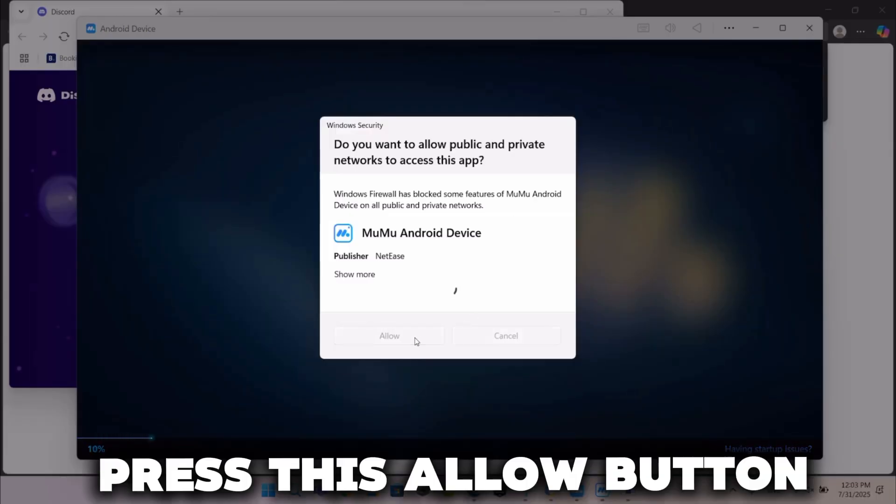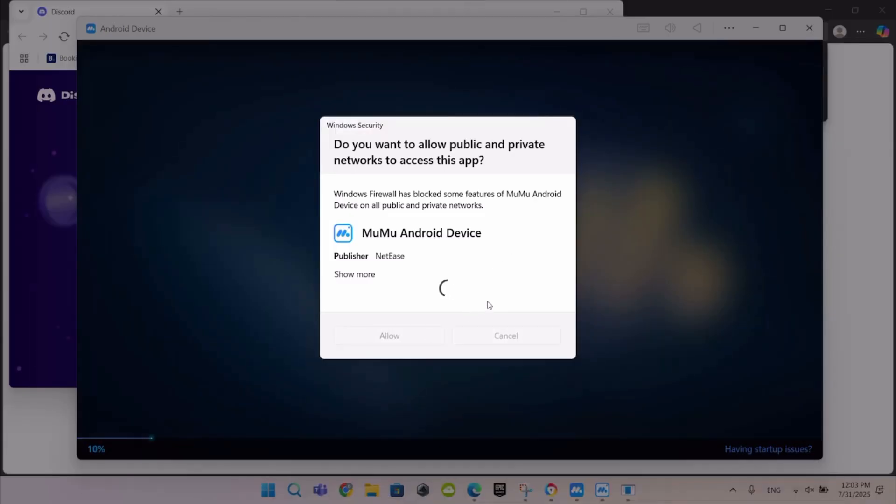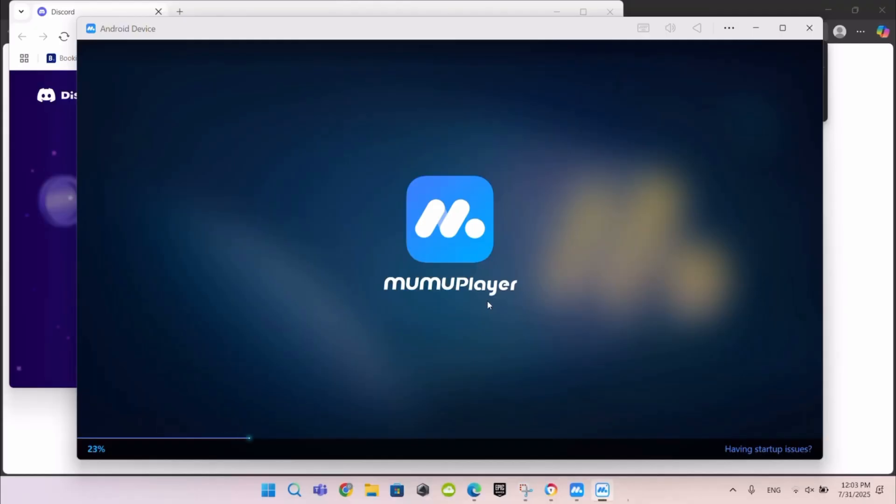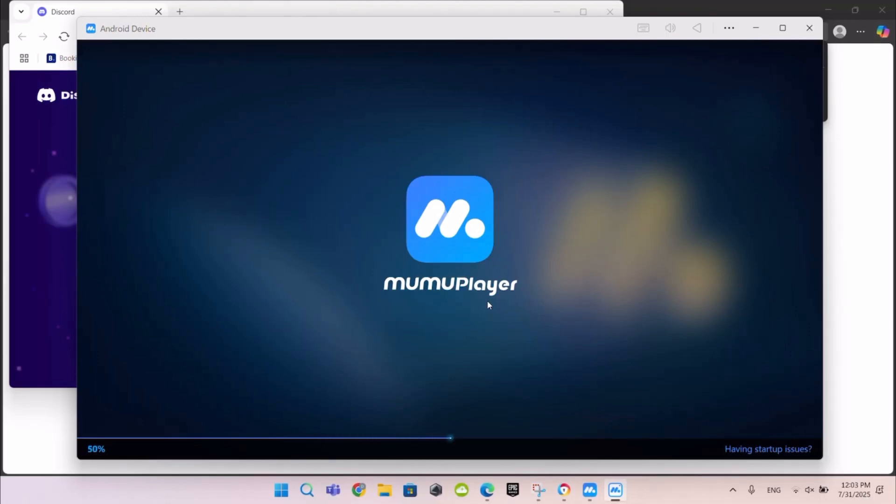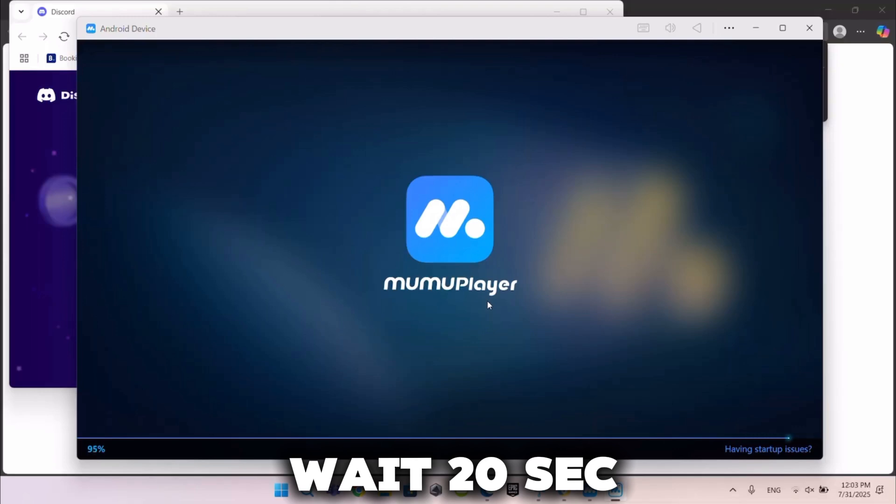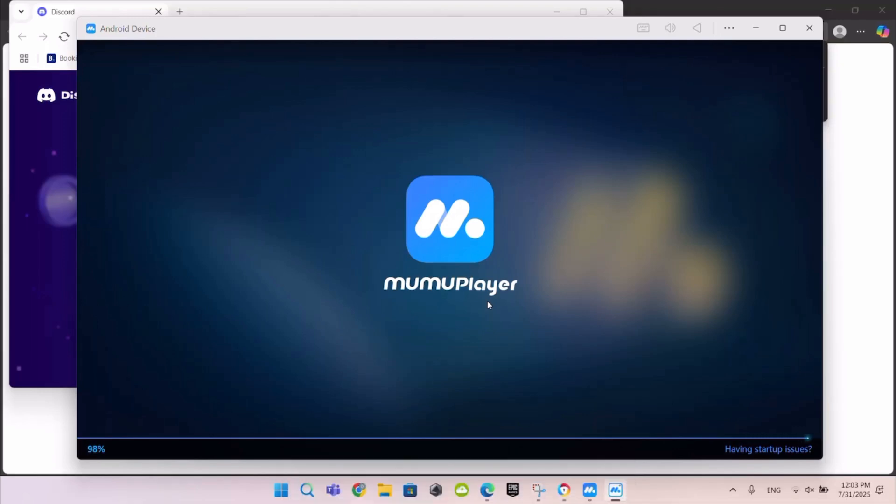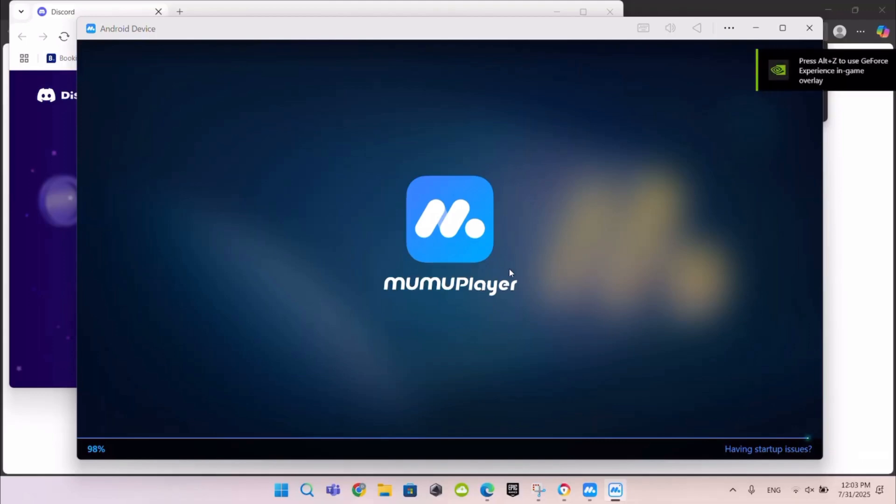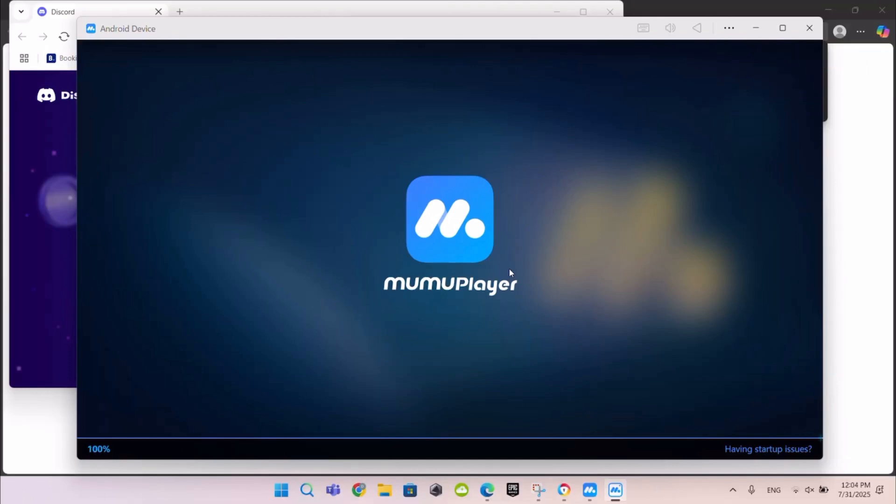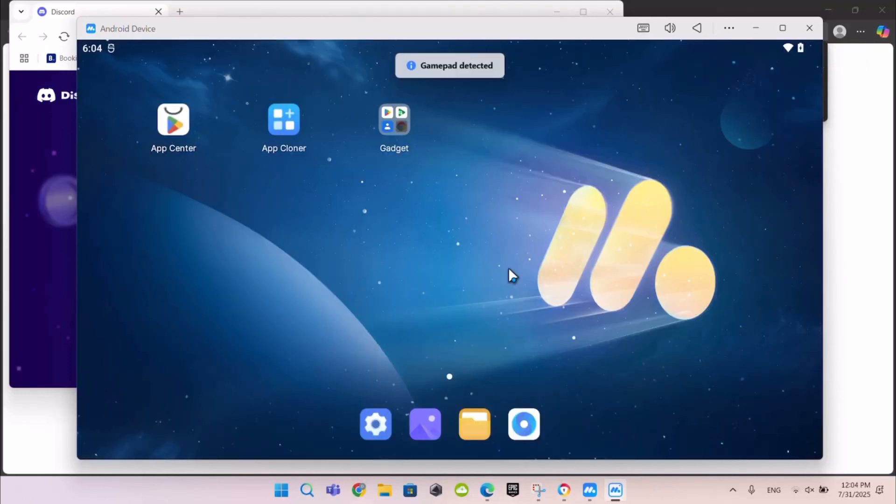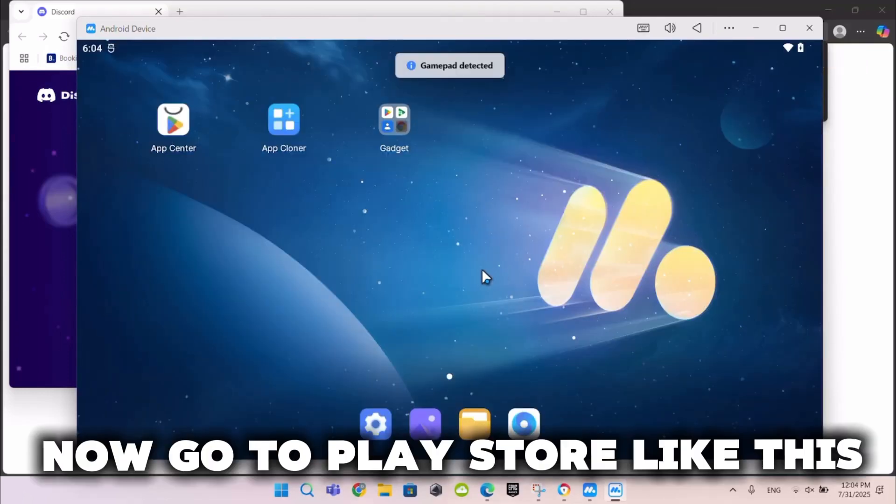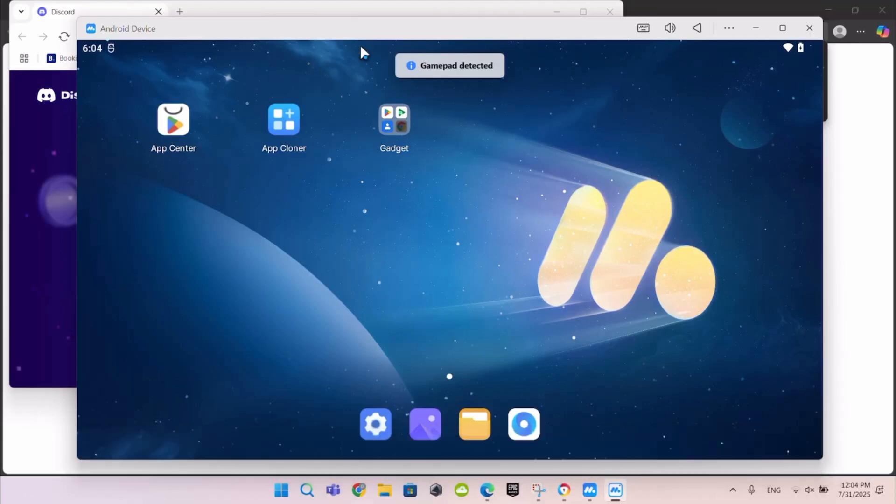Press this allow button. Wait 20 seconds. Now go to Play Store like this.